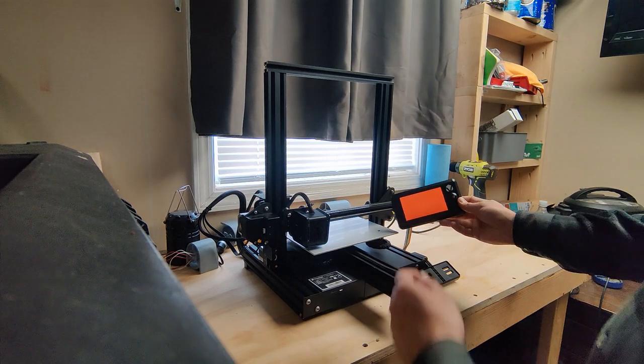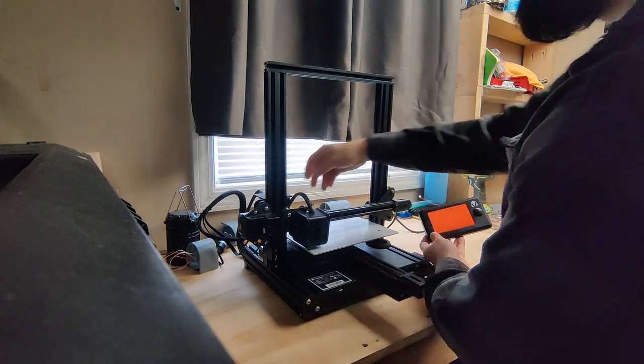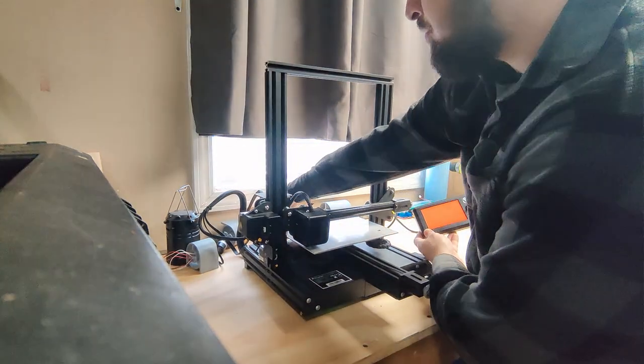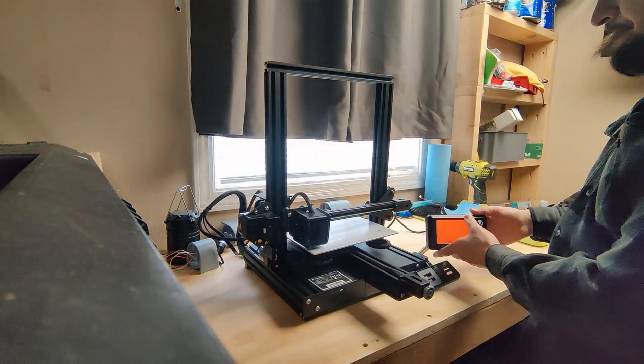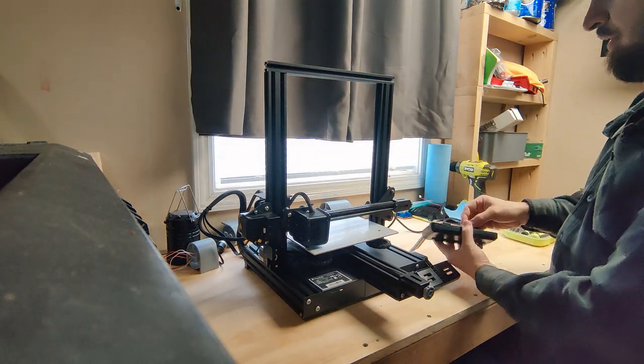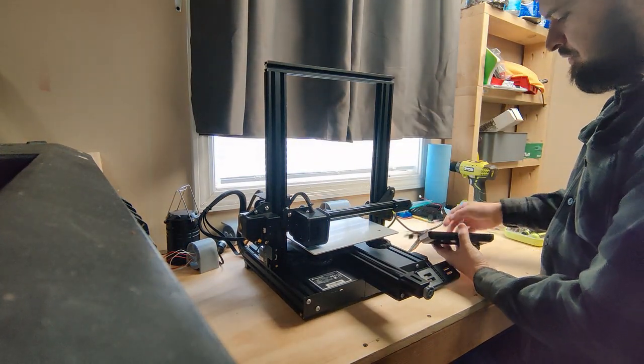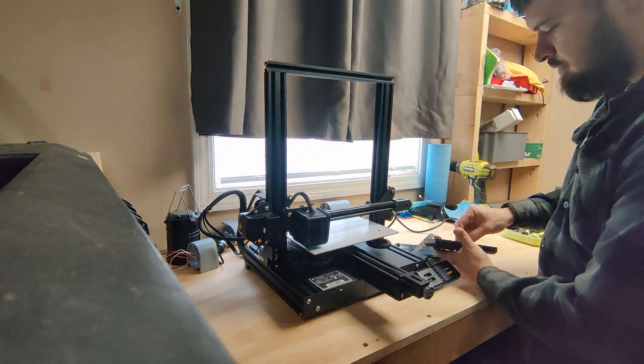Alright, so the LCD firmware is updated. So we'll turn the printer off. We'll remove the SD card.